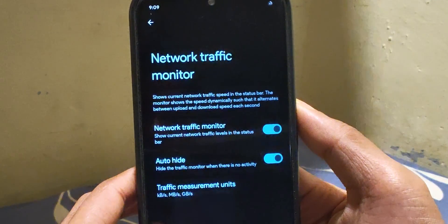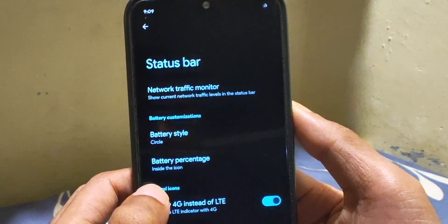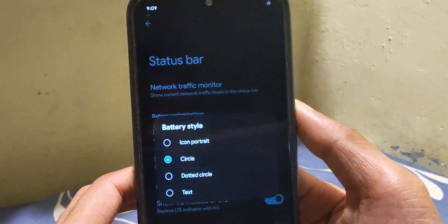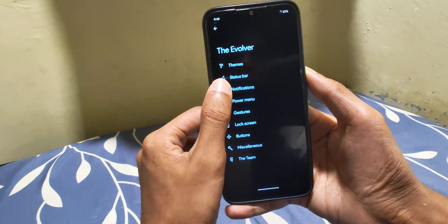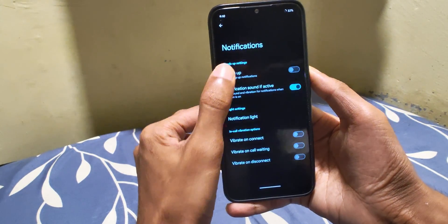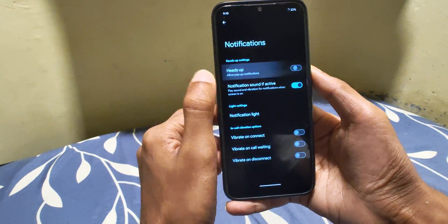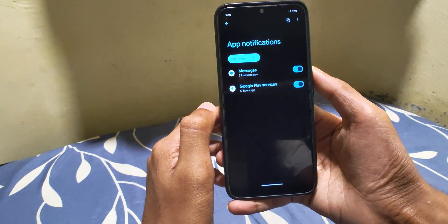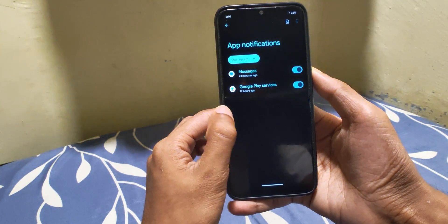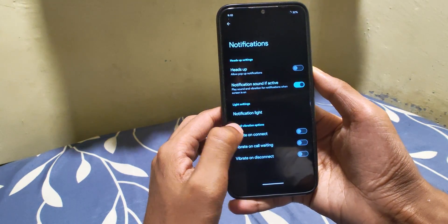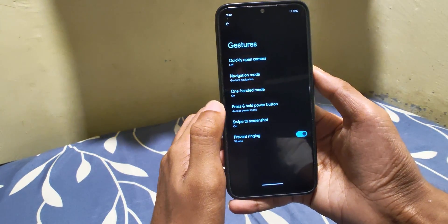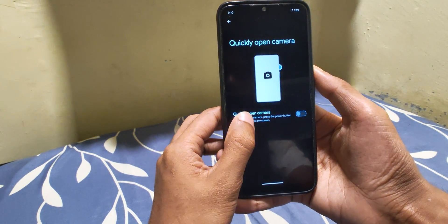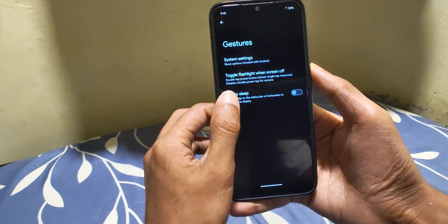Under the status bar there is the basic stuff — the good old traffic indicator, battery styles, and LTE to 4G toggle. Under notification you have the toggle to turn heads-up on or off, and that's it for notifications. Gestures are all stock Android ones.